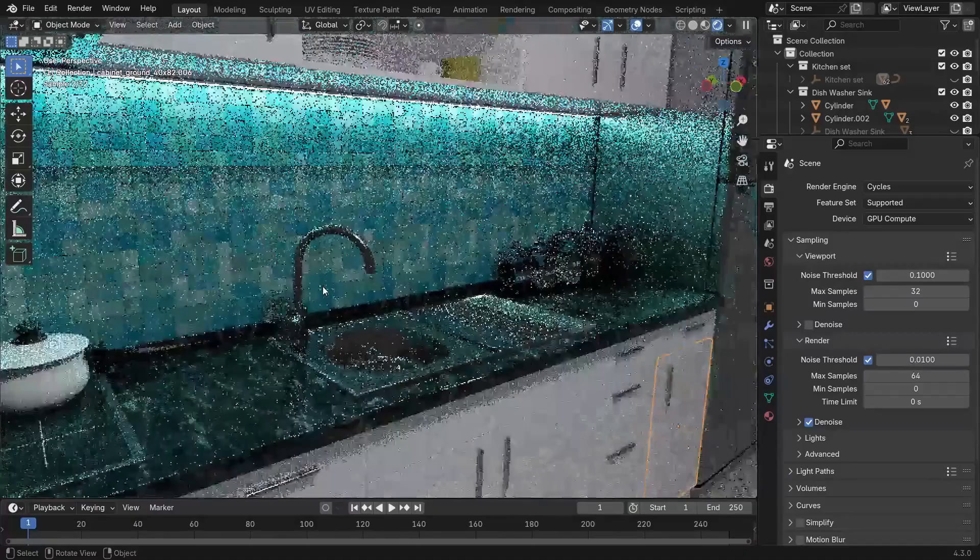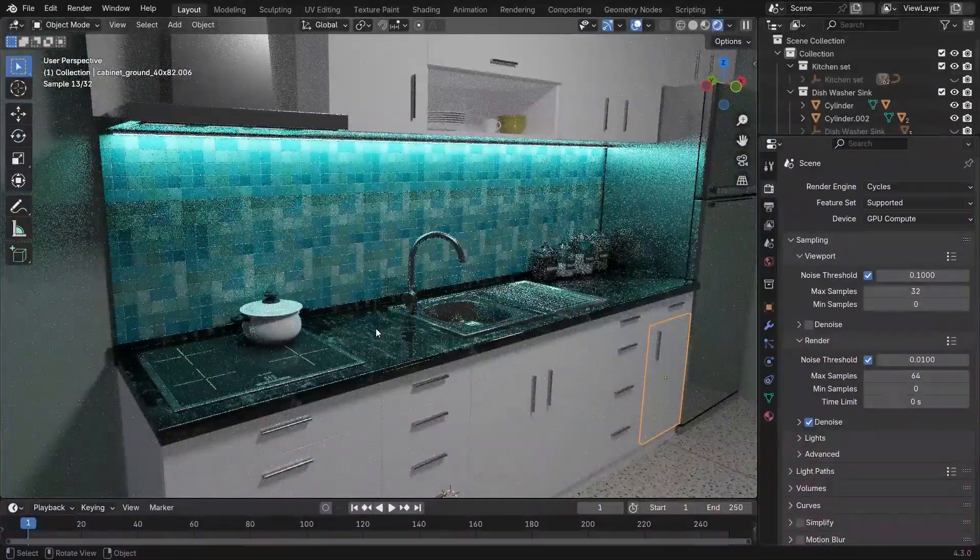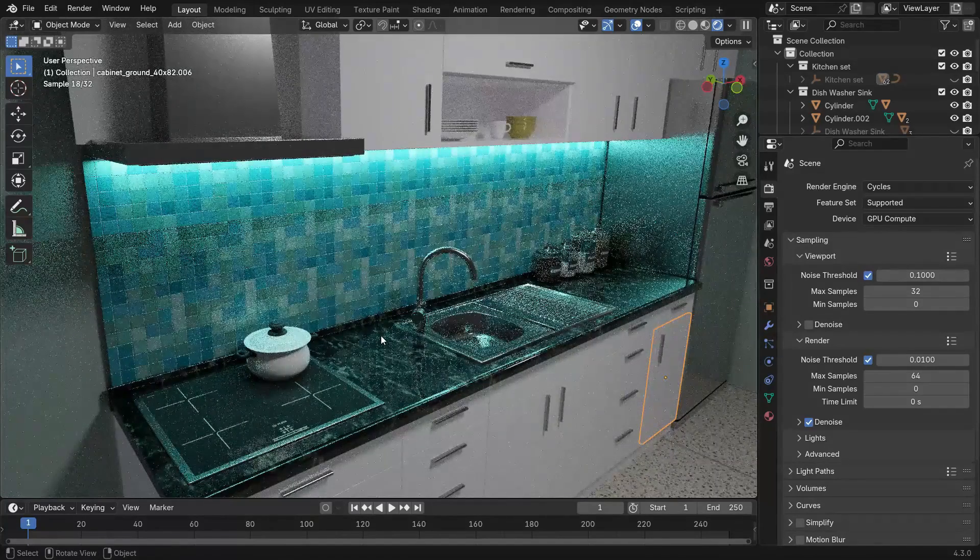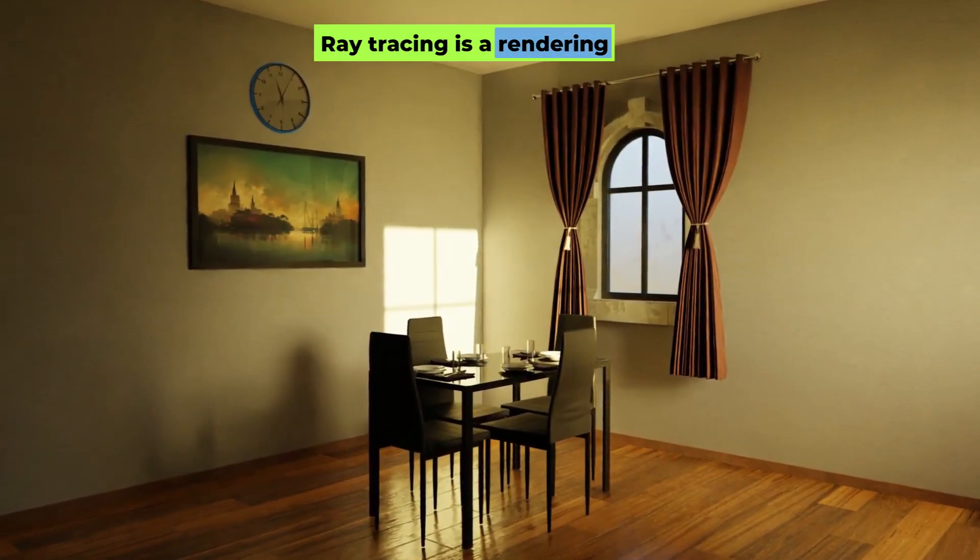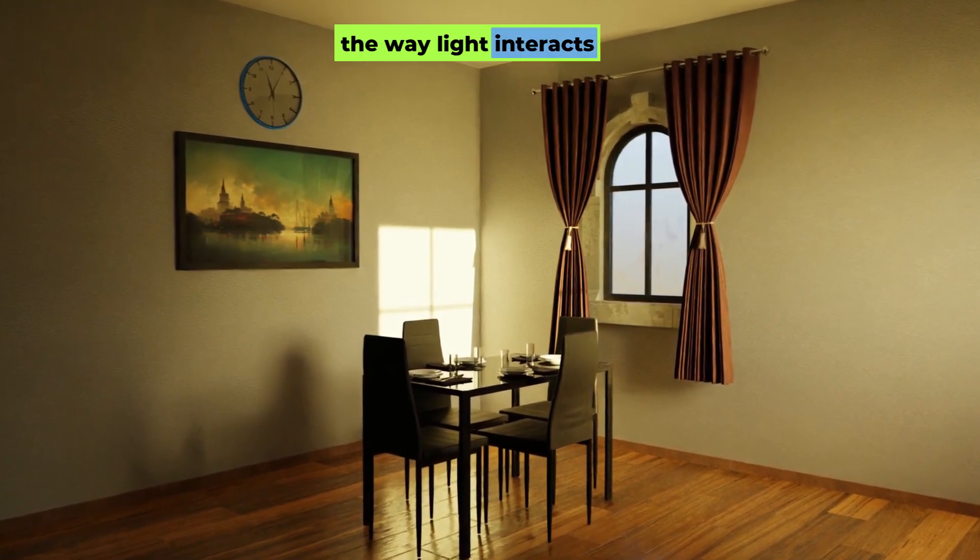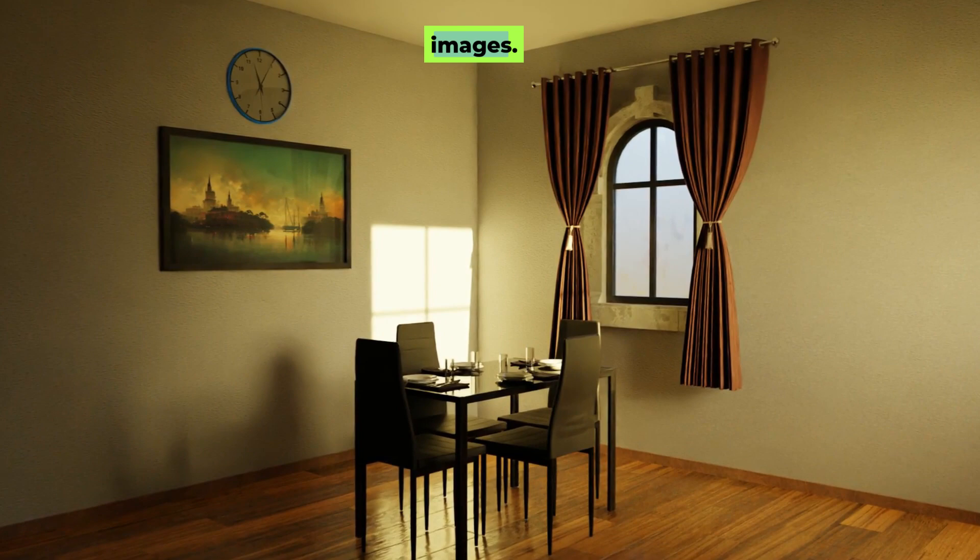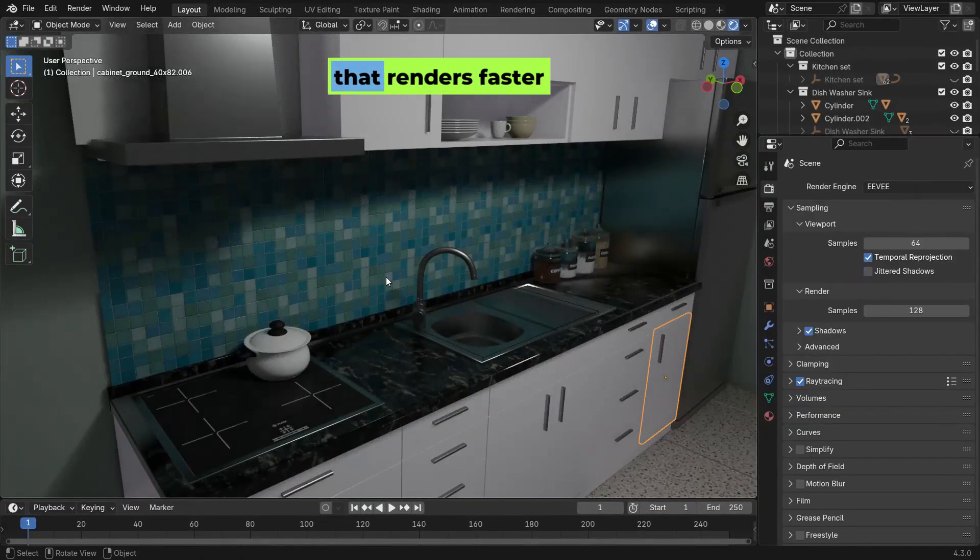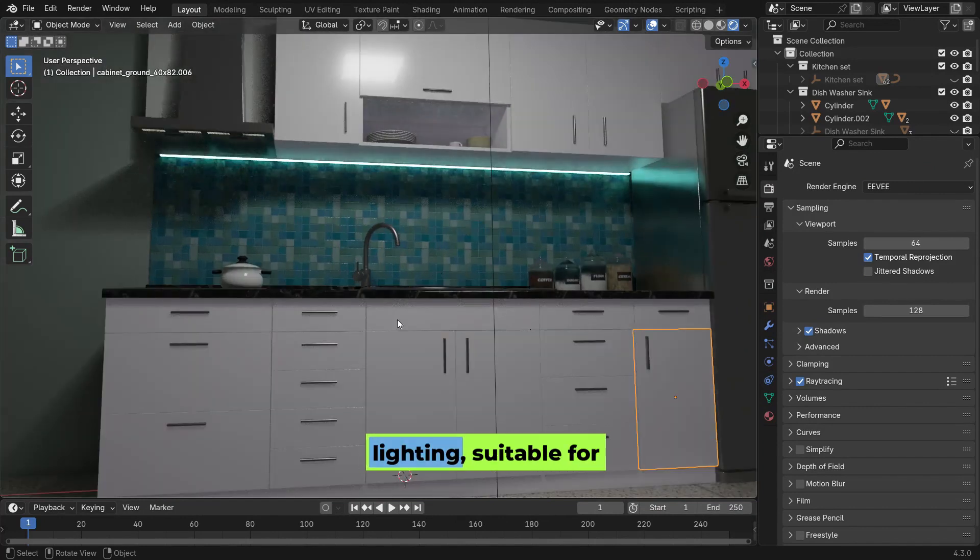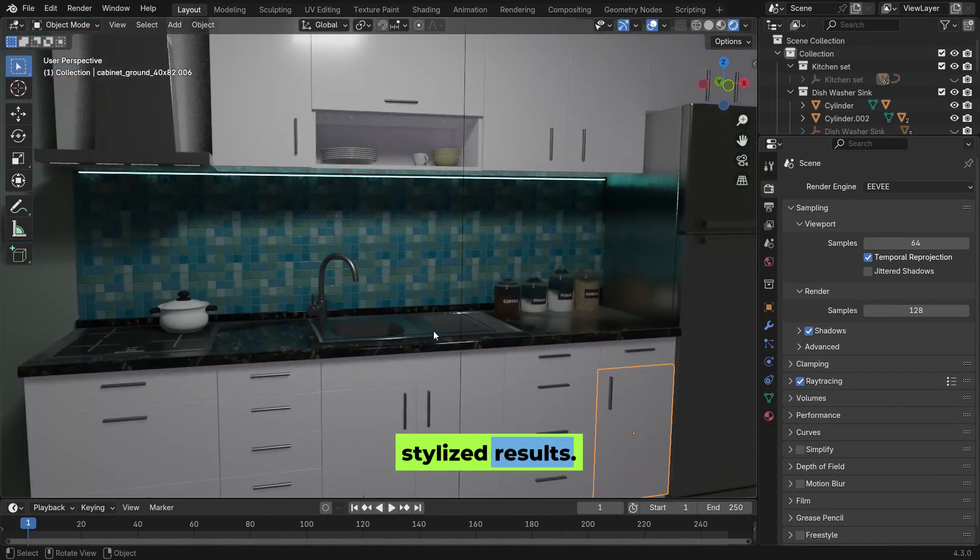Cycles is a ray tracing rendering engine that produces realistic images by simulating how light behaves in a 3D scene. Ray tracing is a rendering technique that simulates the way light interacts with objects in a scene to produce highly realistic images. Eevee is a real-time engine that renders faster but with less realistic lighting, suitable for quicker previews or stylized results.